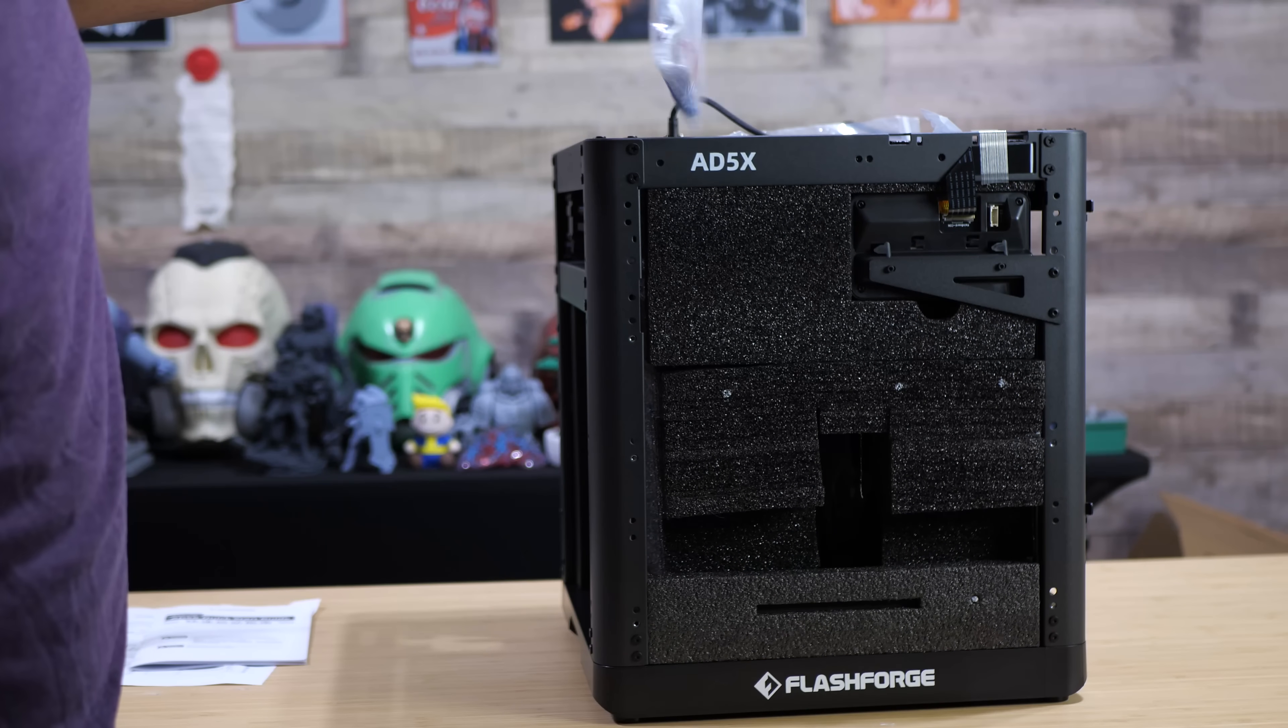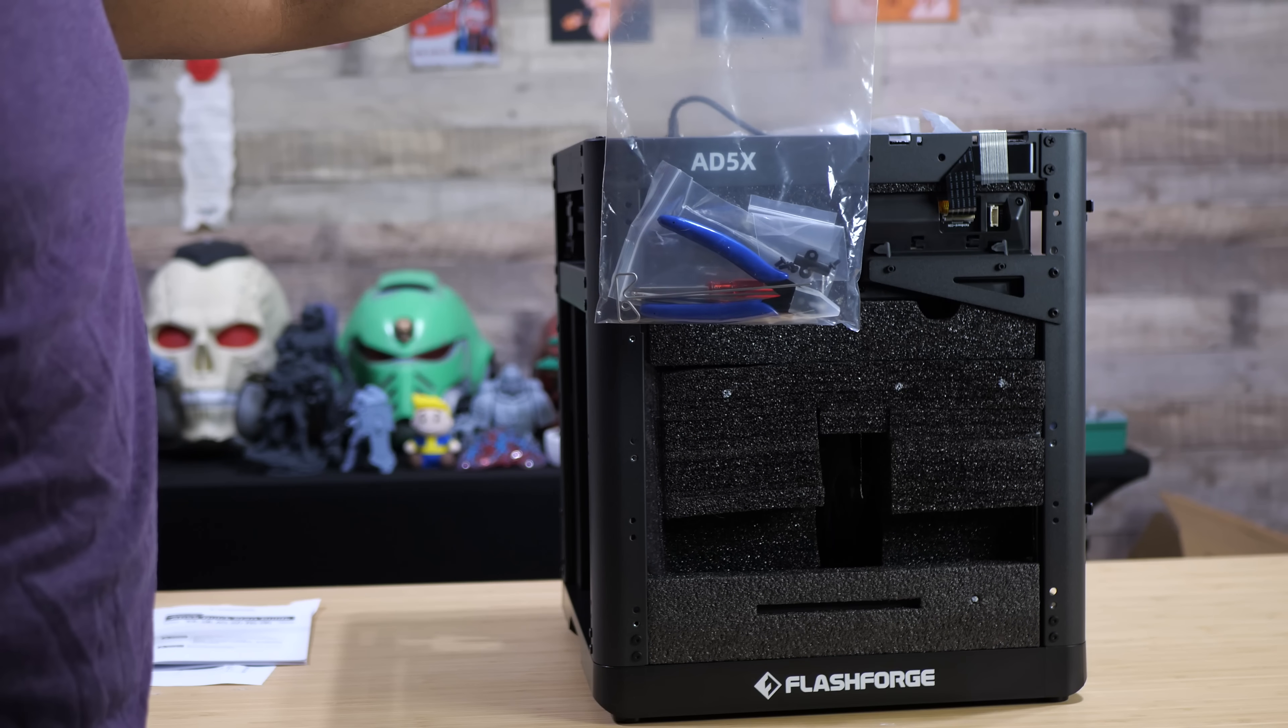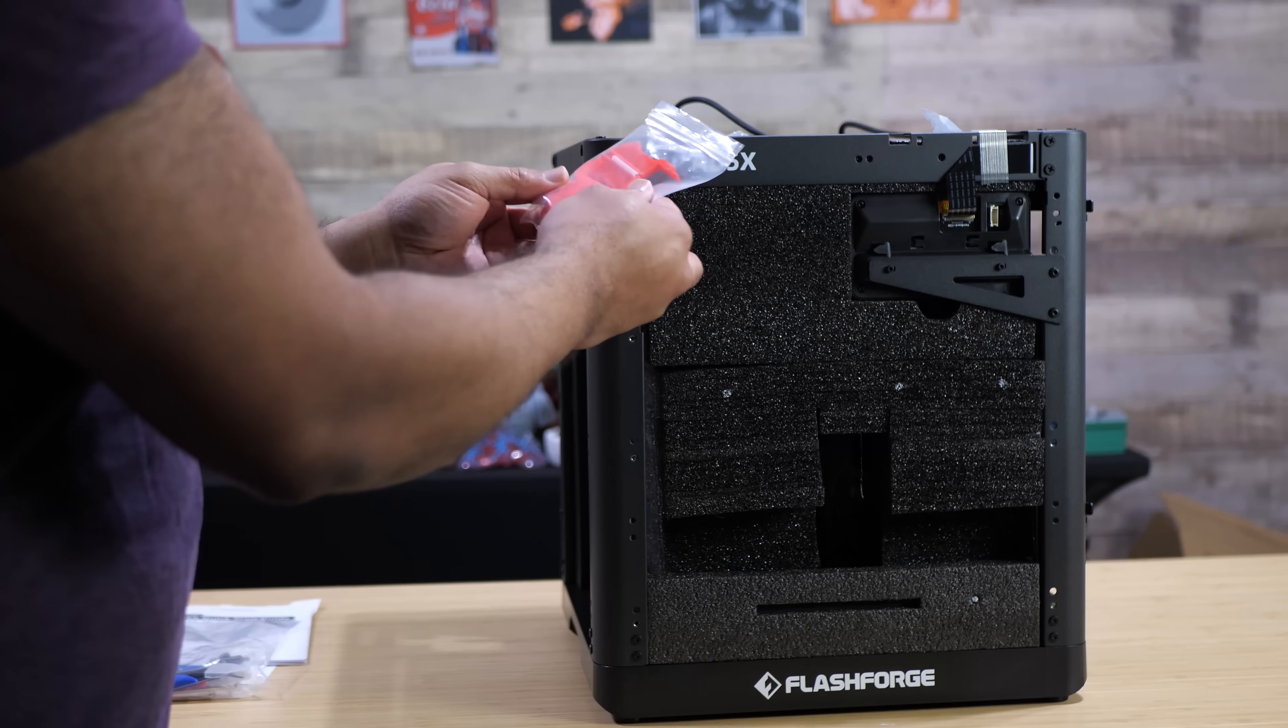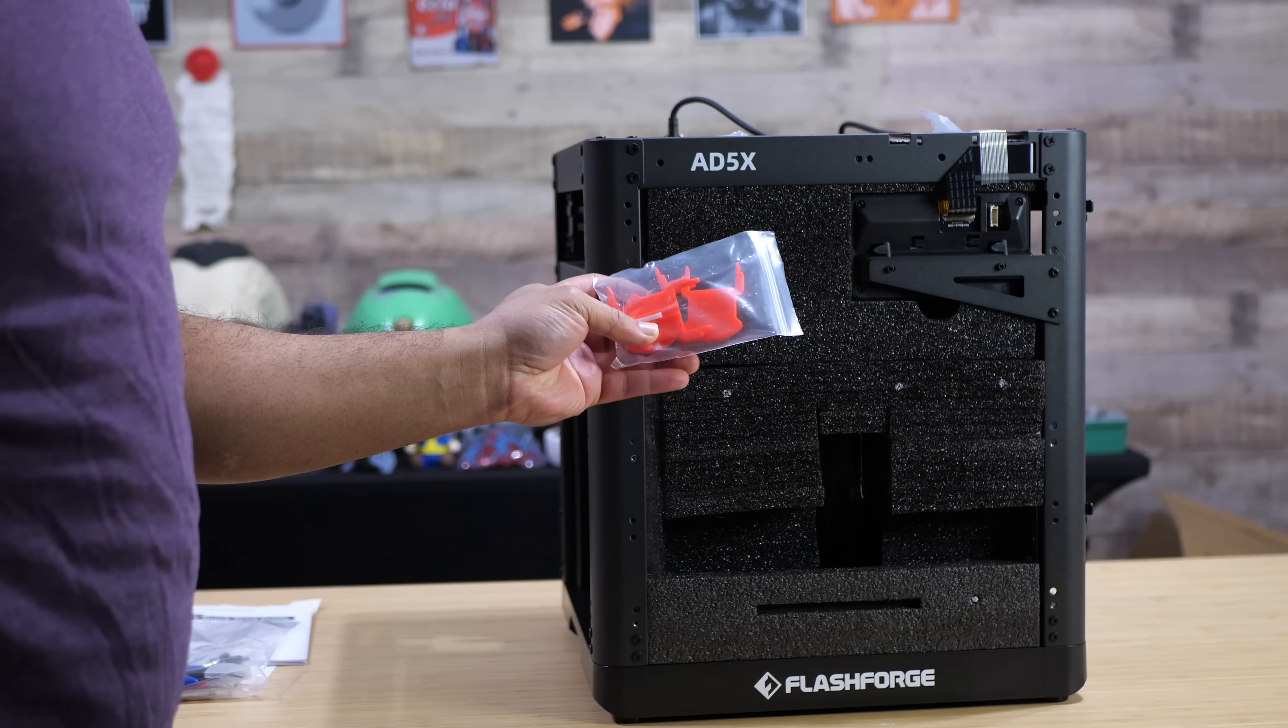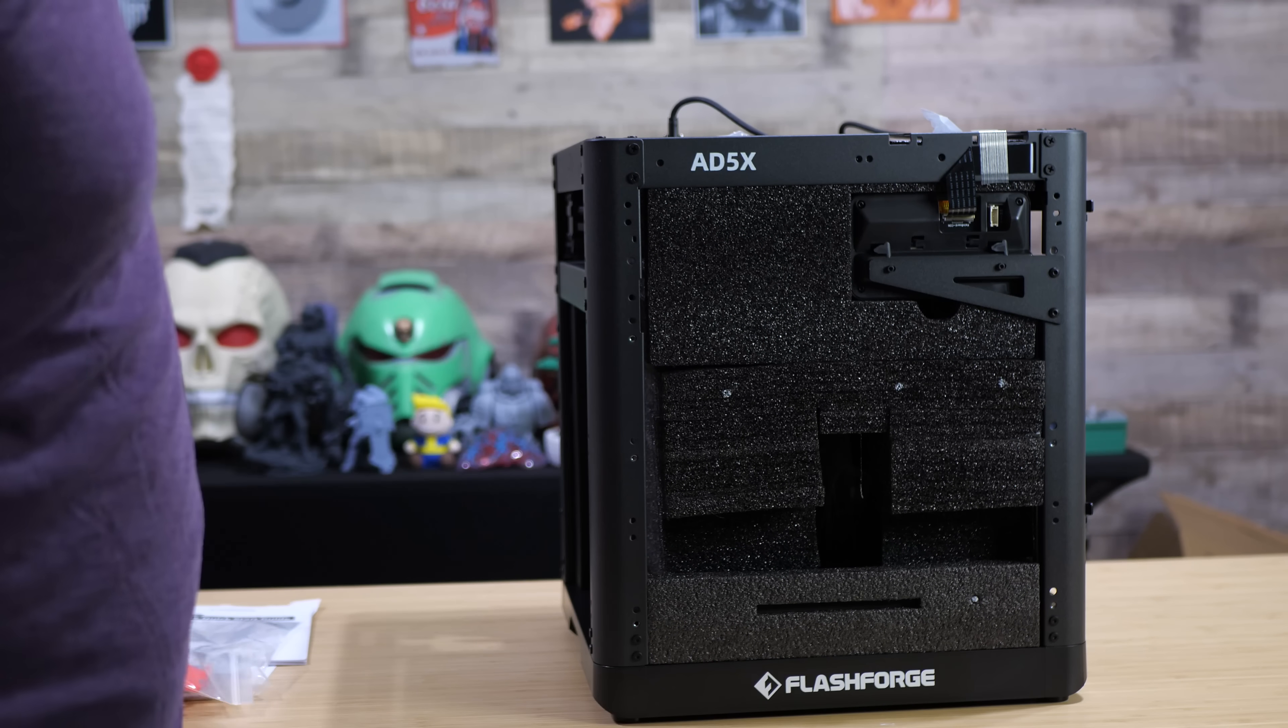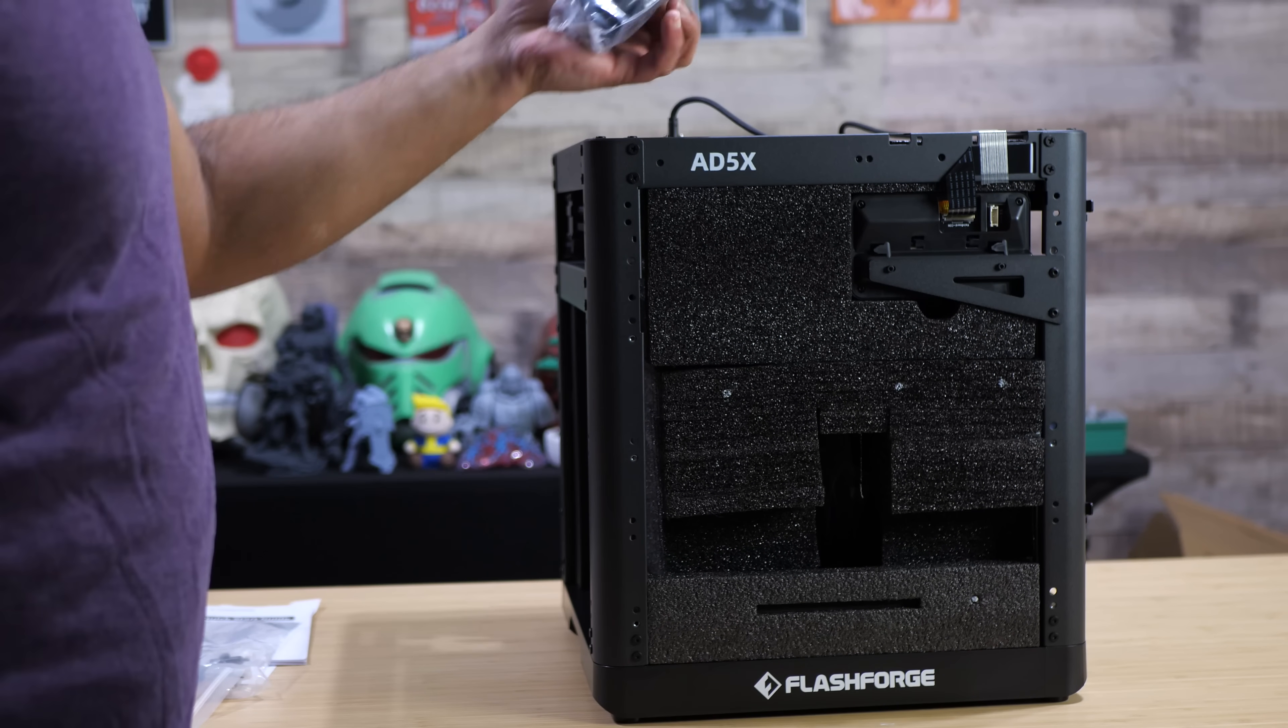Got your normal tools, got some Allen keys, some cutters, got yourself a Phillips head screwdriver and a few screws. Fortunately you only need four. These red clips here attach to the spool holders so that you can fit some oddball filaments on there without worrying about them falling off.